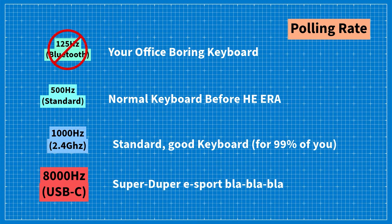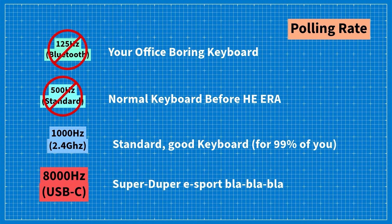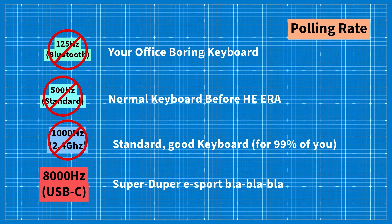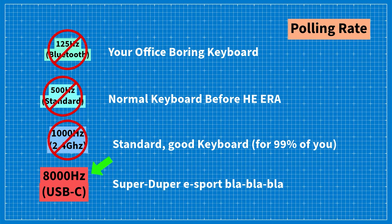If you are in the market for a high performance gaming mechanical keyboard look for one with an 8000 Hz polling rate.